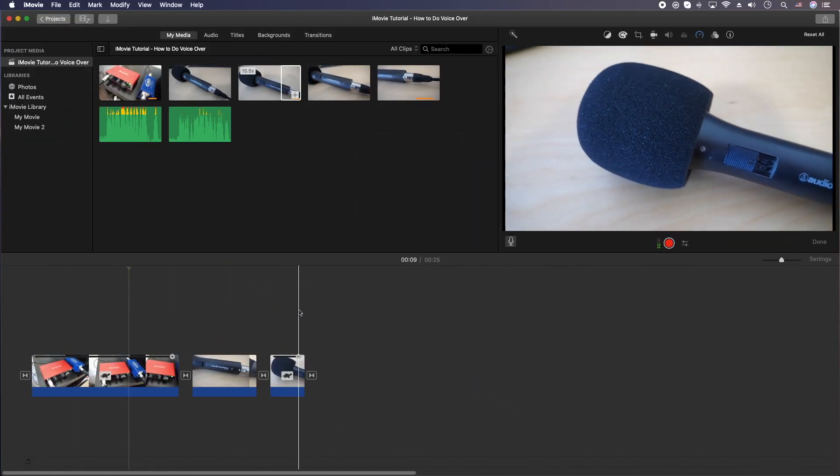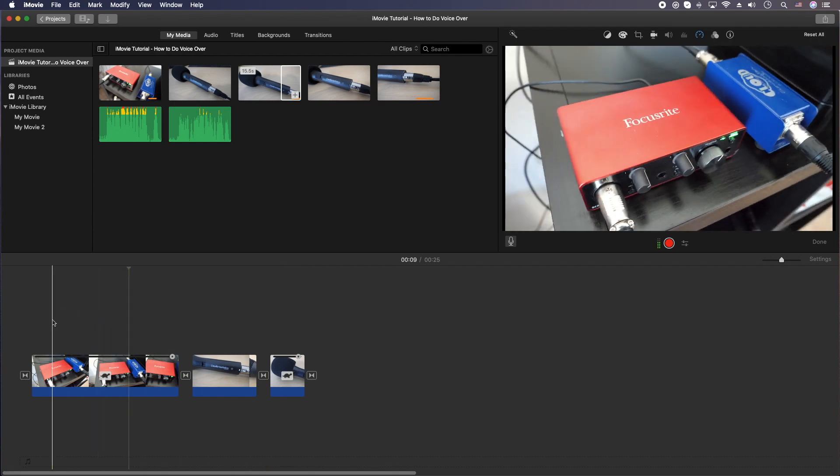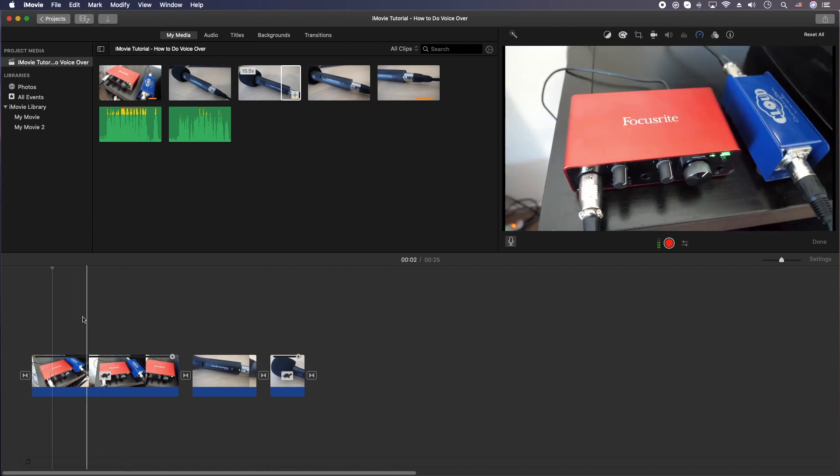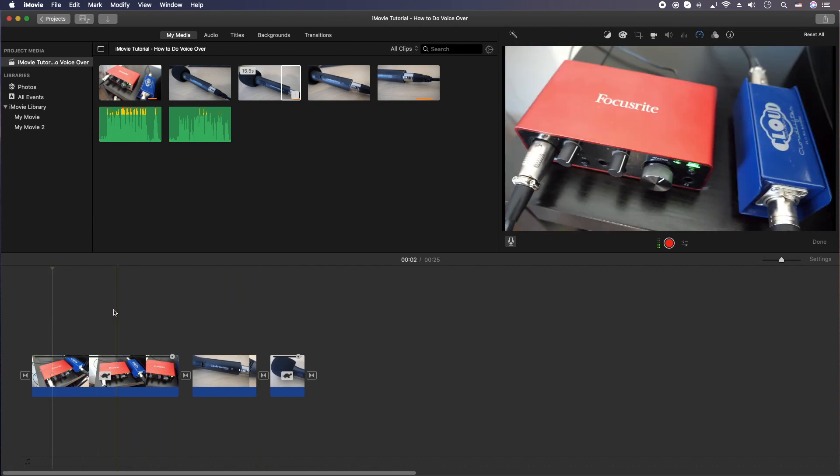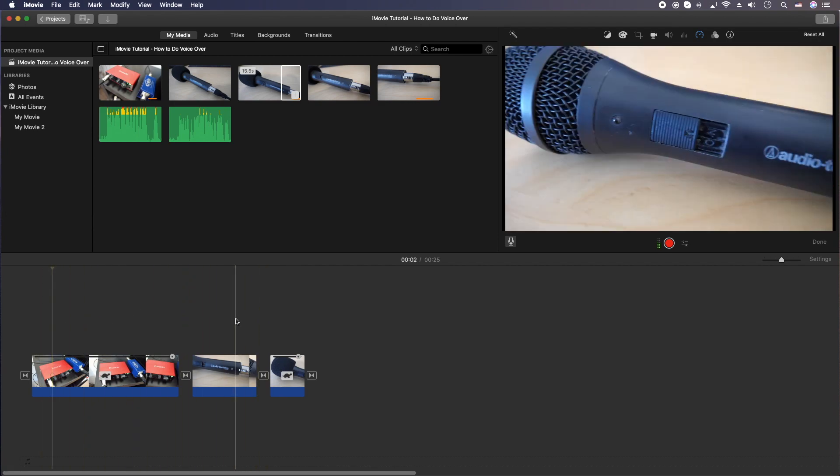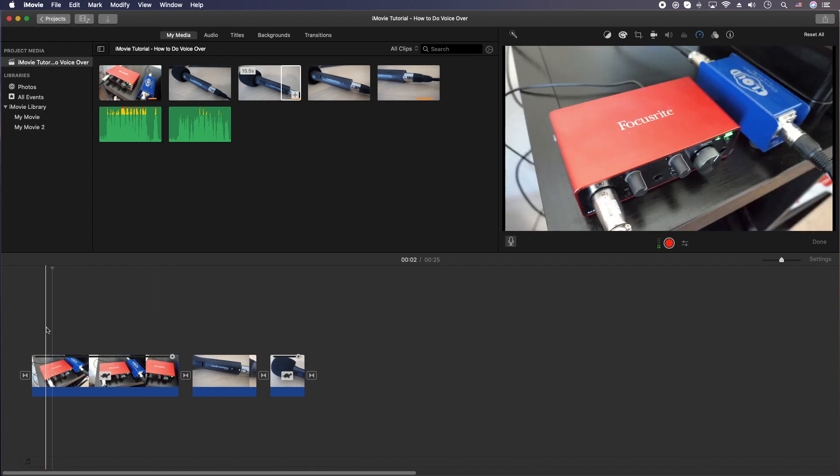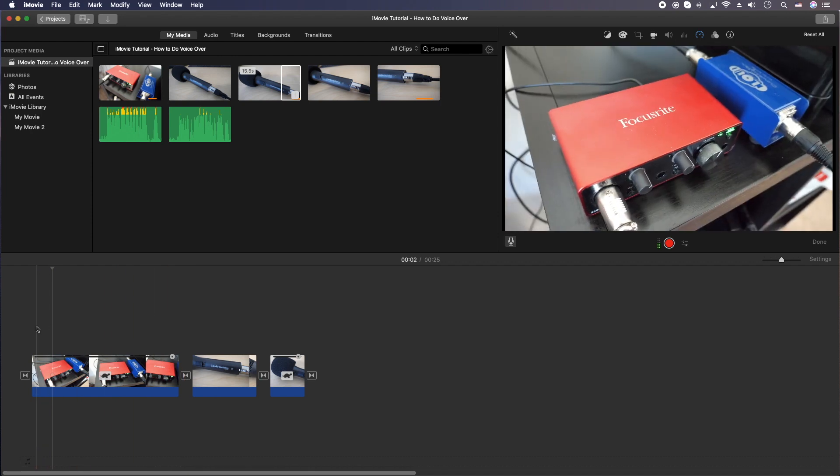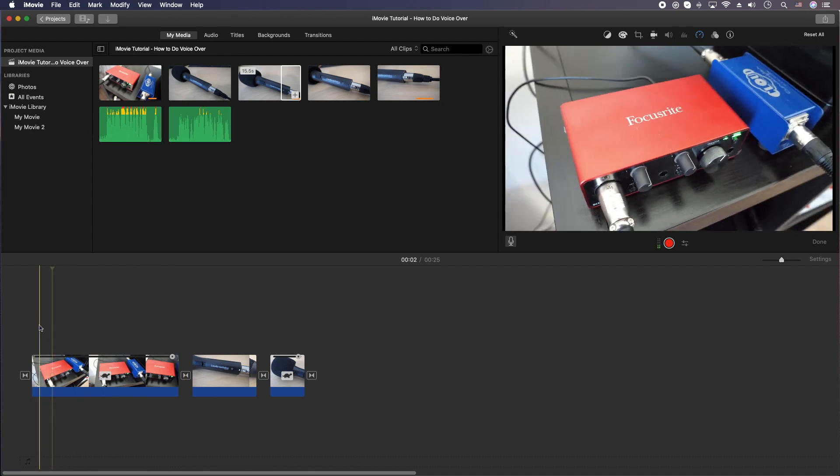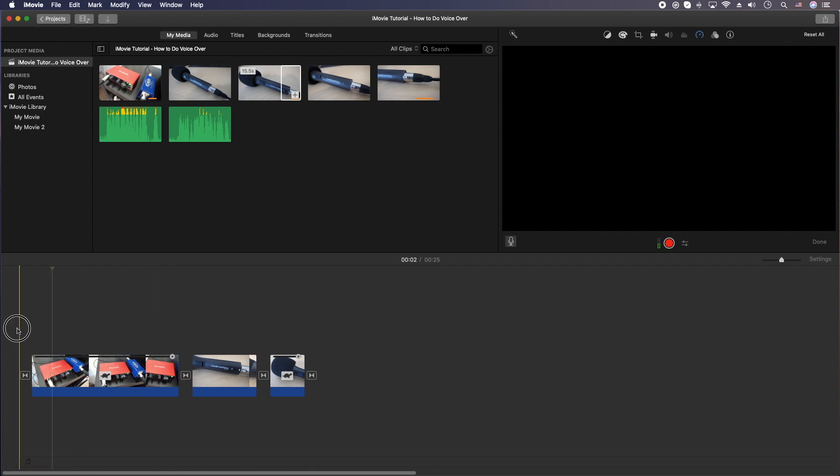Okay, let's get into it. So what you're going to do is put your scrubber, your tape head here, where you'd like the recording to begin. And for this video, I want it at the very beginning.